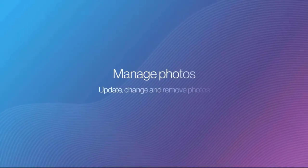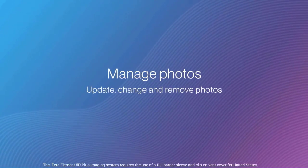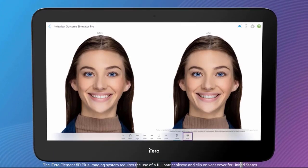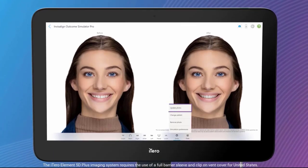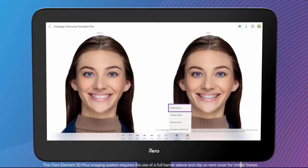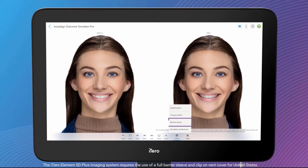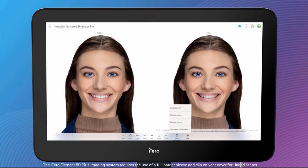Manage Photos: update, change, and remove photos. Tap the Preferences button to manage the patient photo. You can update the patient's photo to a new photo, change the photo to another patient, and remove the photo from the simulation if needed.